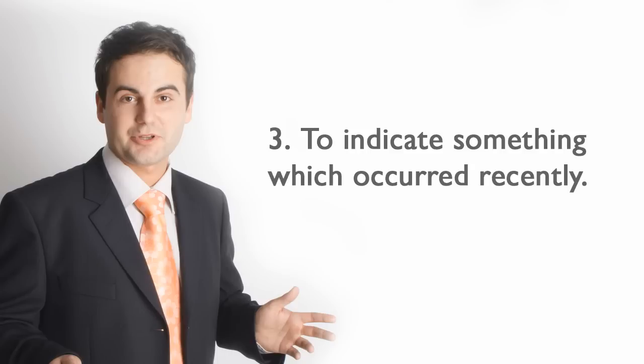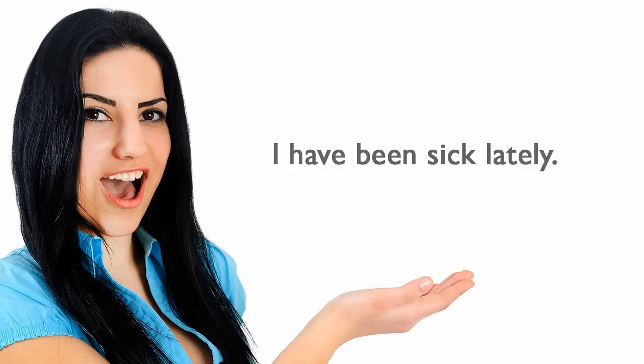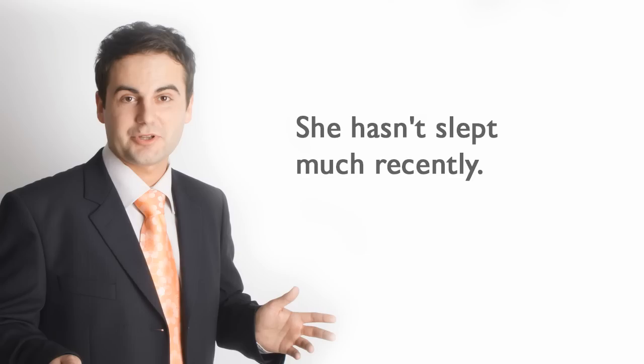Third, to indicate something which occurred recently. I have been sick lately. She hasn't slept much recently.